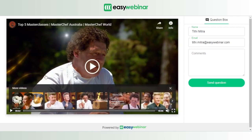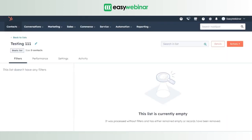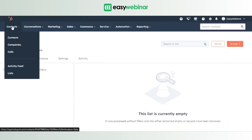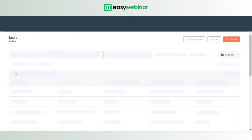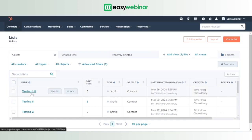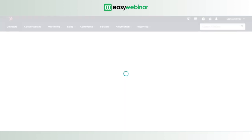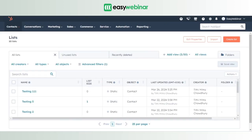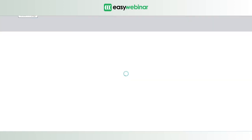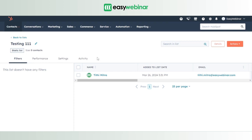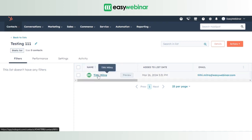Since I'm registering for the webinar, it should integrate with the HubSpot list I created. To verify, go back to your HubSpot account, click on Lists, and click on the list we created — 'testing 111'. The list size may show zero at first; it might take a couple of retries and refreshes before the list gets updated. And as you can see on the screen, our credentials are now stored in the list — the integration worked.